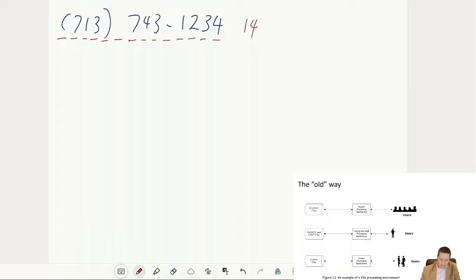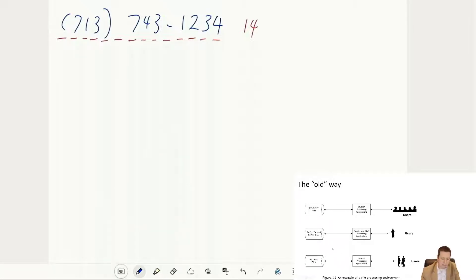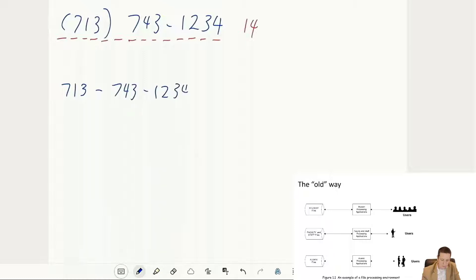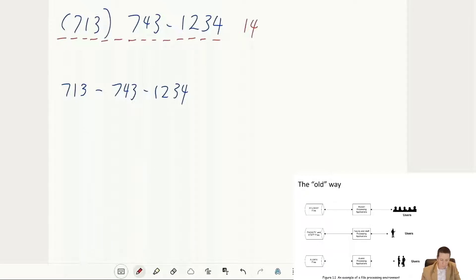Now imagine the developer of the alumni application prefers to store the phone number using only dashes — like 713-743-1234. Counting those characters, that format comes to only 12 characters. So the alumni application expects phone numbers stored as a 12-character string.